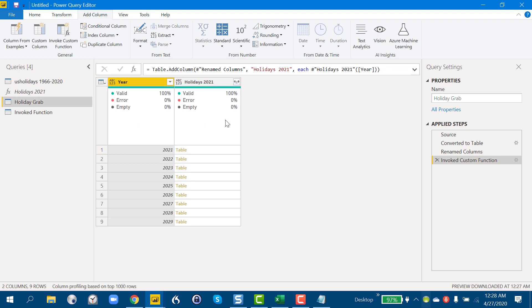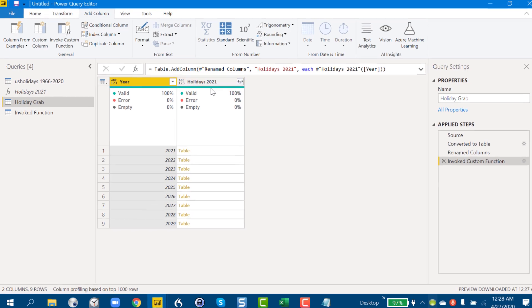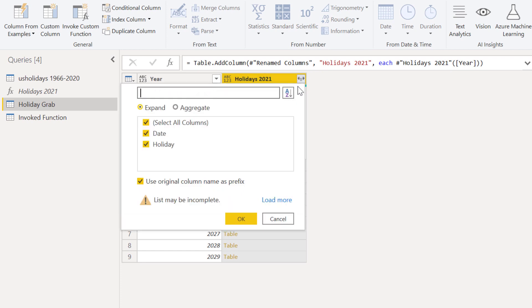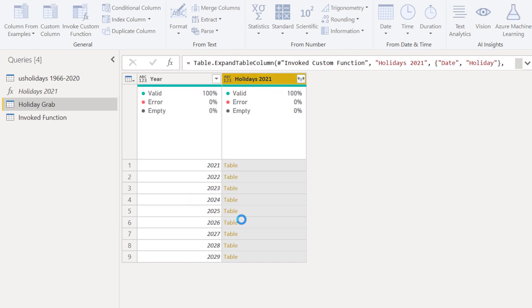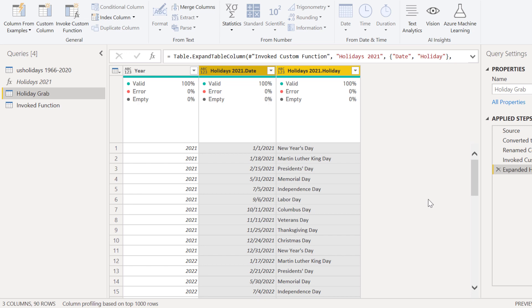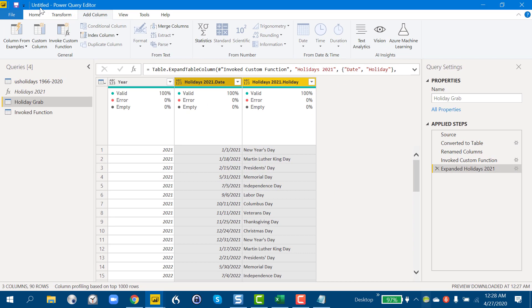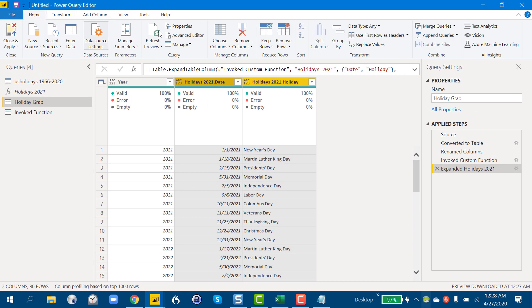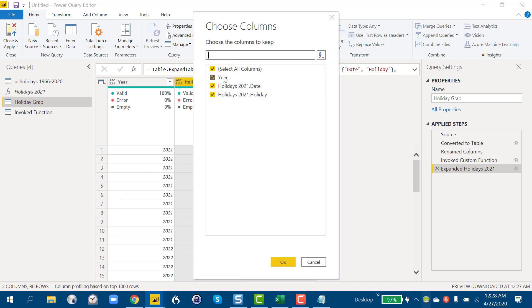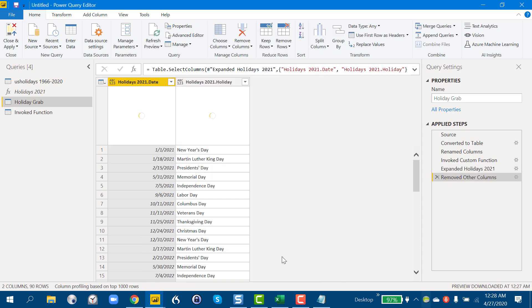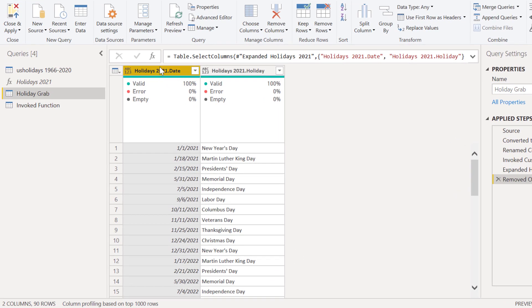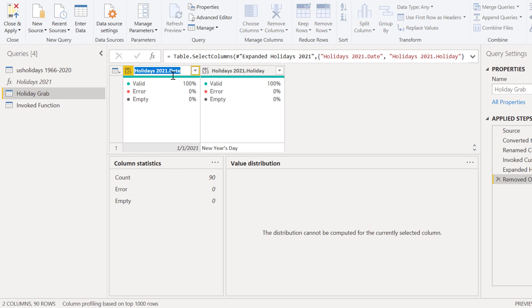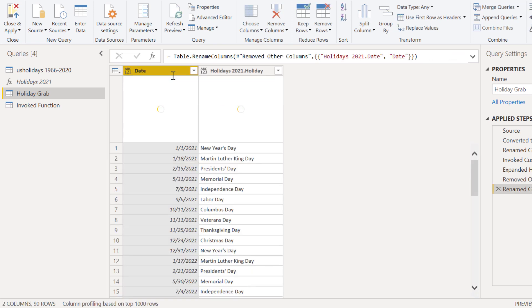So what it does, it pulls in year and then holidays. It pulls it in as a table. So if we go here, just like we would do on a normal merge query, expand this and we see the date and holiday that we've got. That's what we need. Expand that and hey, that's looking good. So we don't need this year column. We can go back here to choose columns. We can take that out.